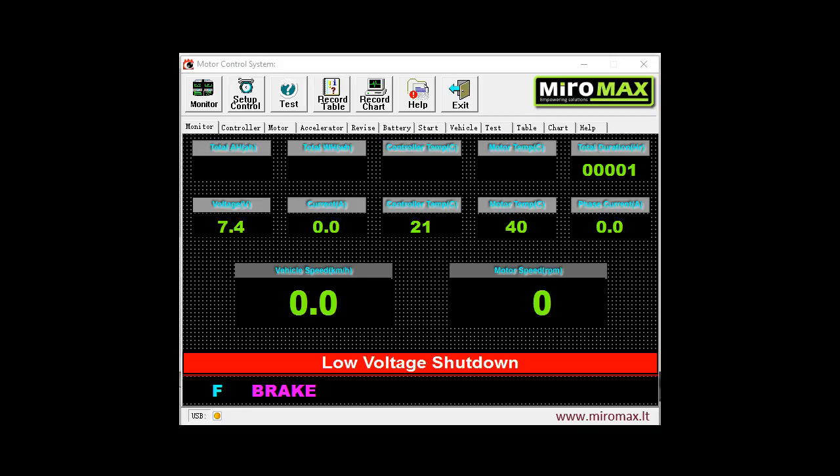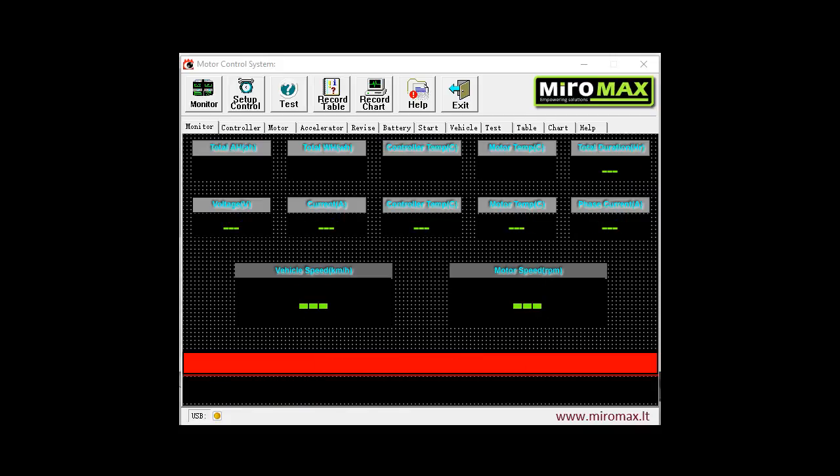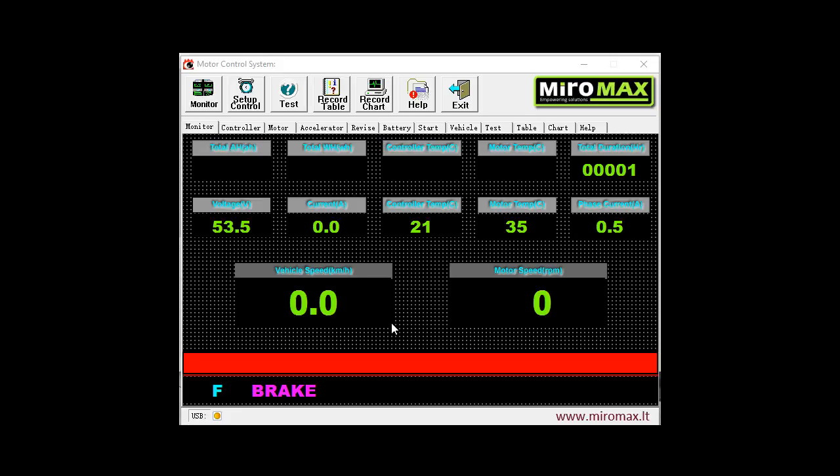In the main window we see a monitor which shows the most important actual motor and controller parameters. At the moment they are not displayed because the controller is switched off, and if we switch it on, actual parameters will be displayed.